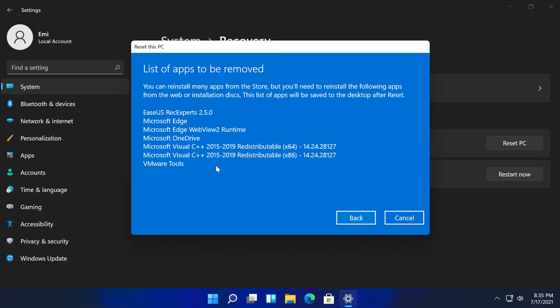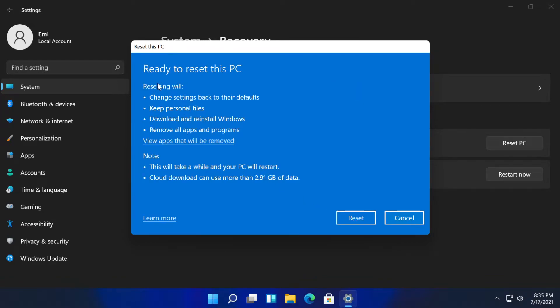But your personal files will be kept if you of course selected keep my files. You can see here what this will do and also some notes that you should take into consideration.